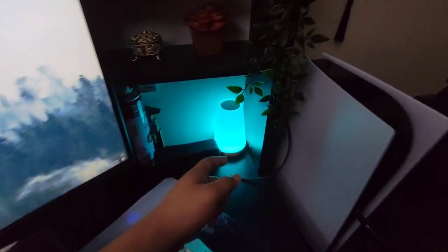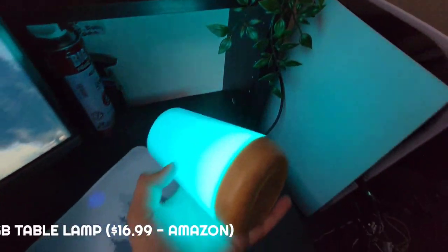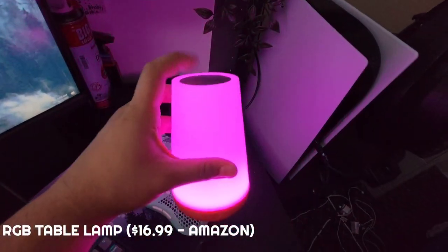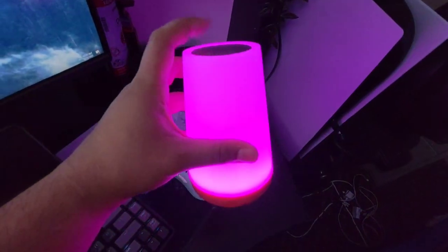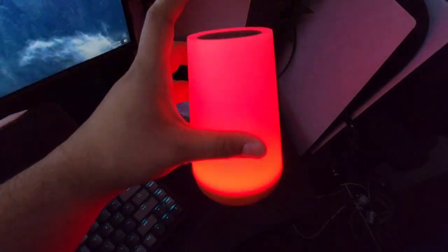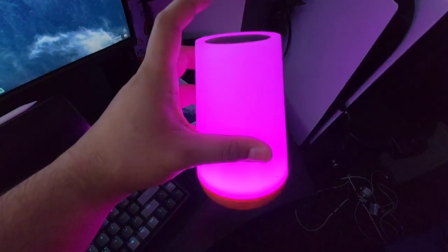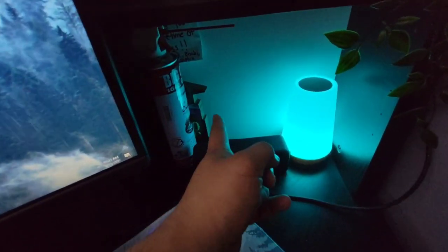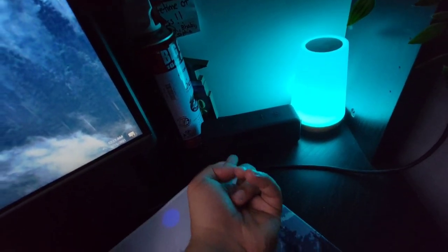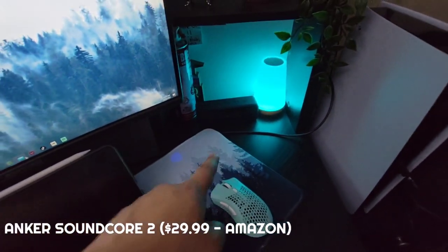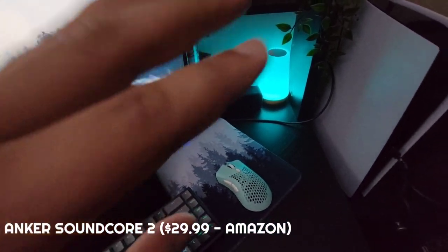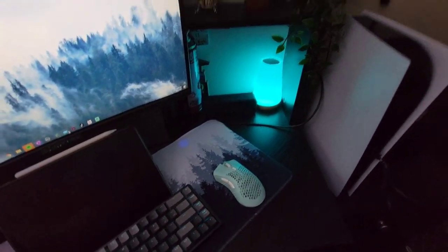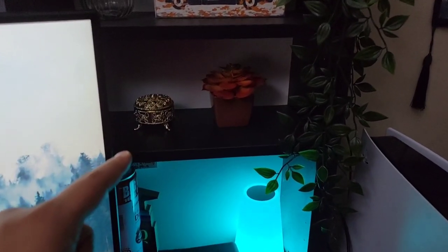Right here we got some lights. I have this Amazon lamp, RGB, has all the colors, a lot of effects. Super cool, but I usually like leaving it in my favorite color, which is this light blue. We got a dust cleaner, some graduation gift, and an Anker speaker. Really good speaker. By the way, you guys should definitely cop if you don't have one. Best speaker and it's so portable. On this shelf we got some decorations.